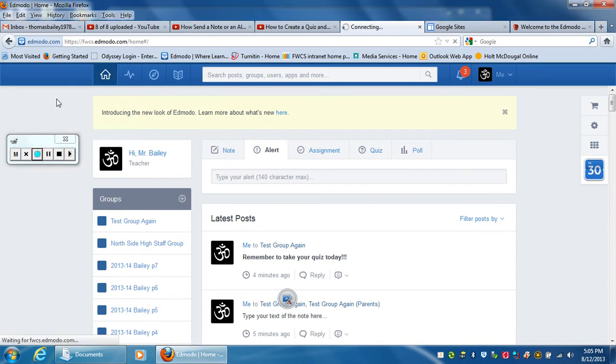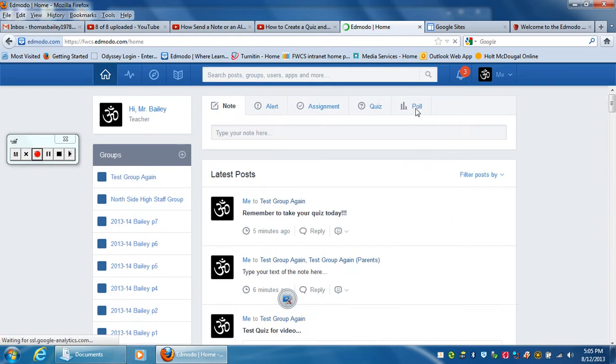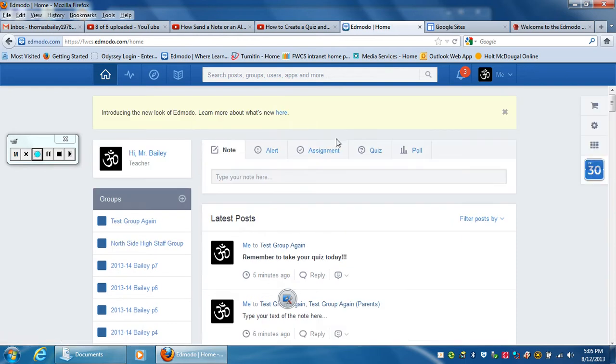Starting on your home page, you'll notice that there are five different tabs here. You can do a poll if you want, but we're working on the assignment today.